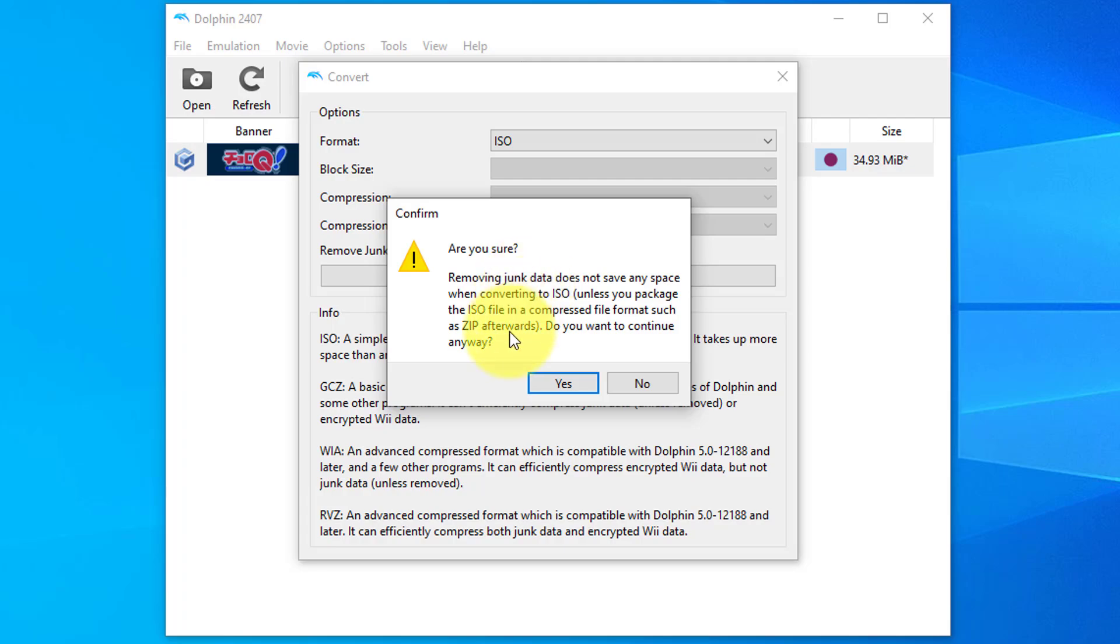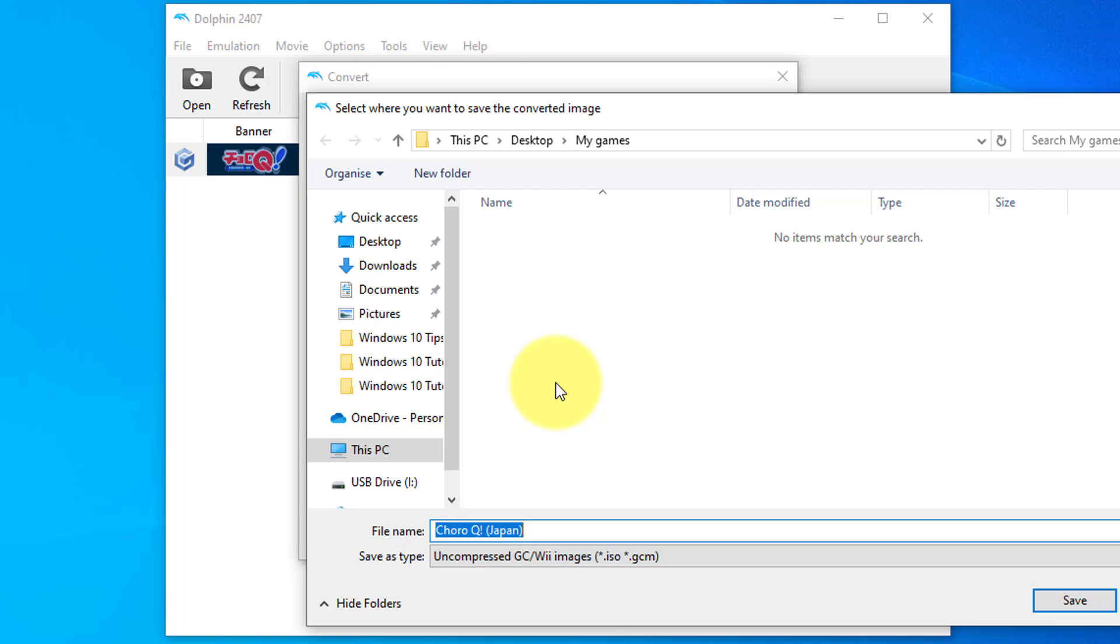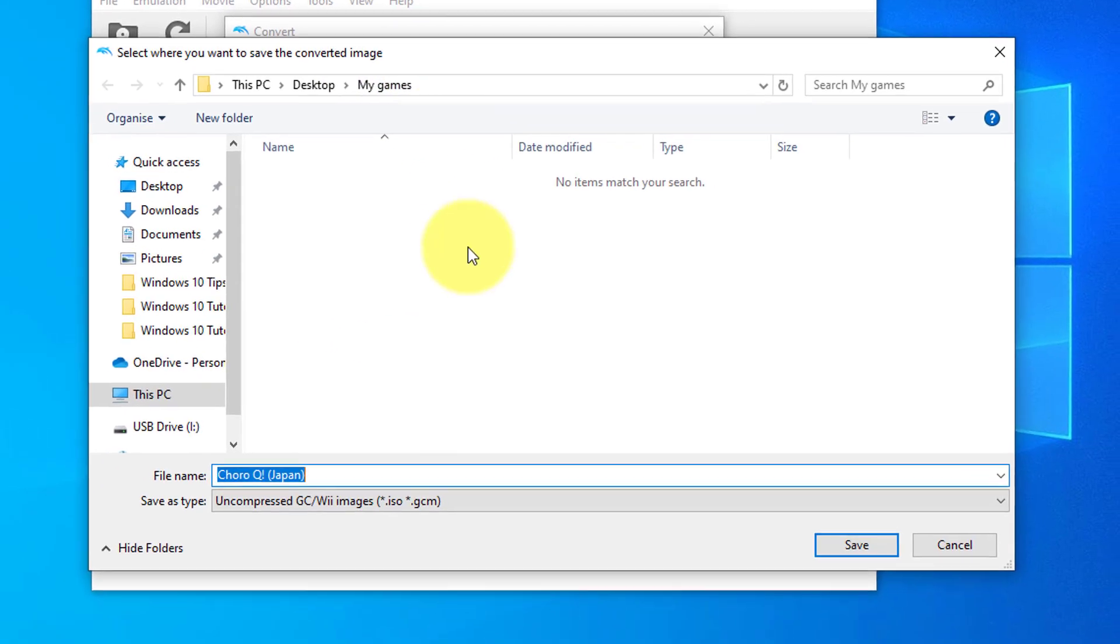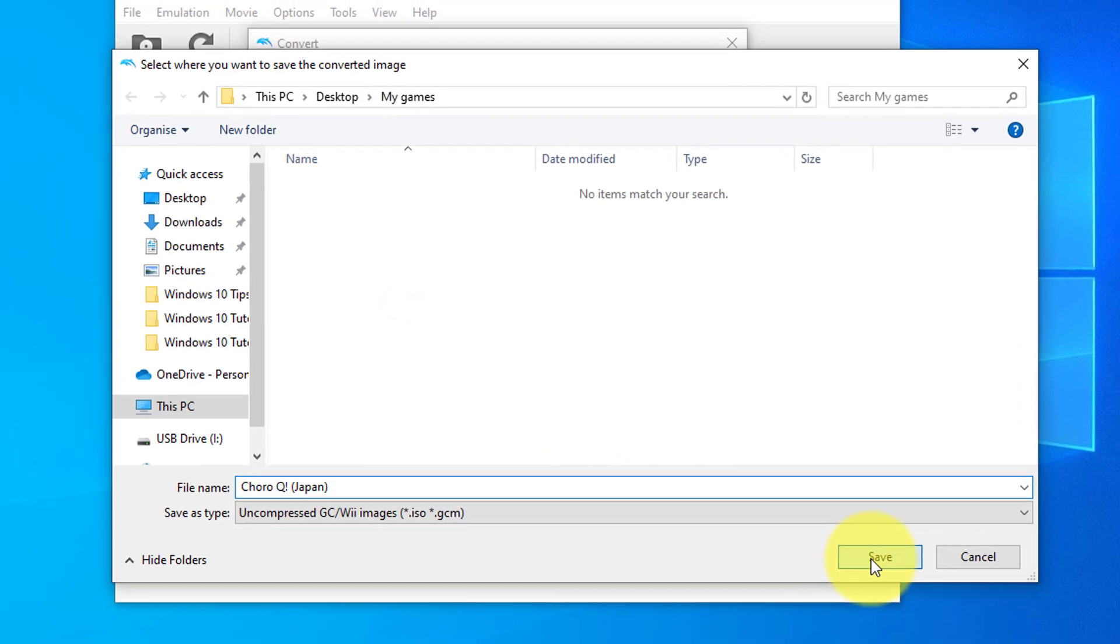It'll ask 'are you sure?' Just press yes. Then it'll ask where you want to put this file. I'm going to keep it in the My games folder and press save.